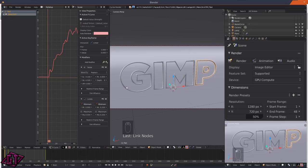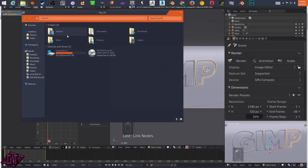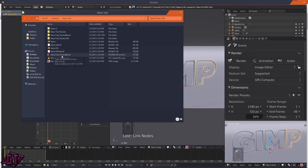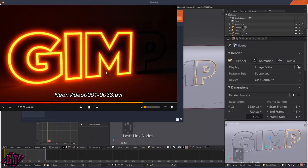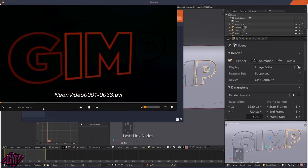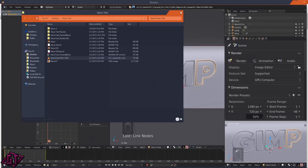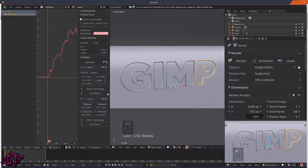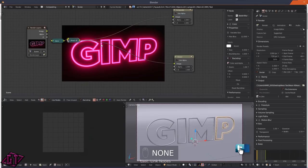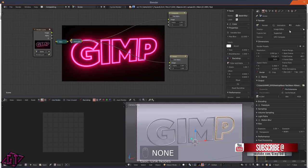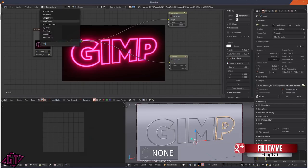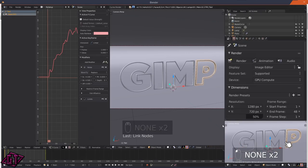Spread the values out so you have more of a blinking text effect, just like the example. That's all you have to do. Make sure before you render your animation you go back into the Compositor and do your compositing first, then render the animation. I hope you guys enjoyed this tutorial - please like and subscribe for more tutorials, and have a great day!